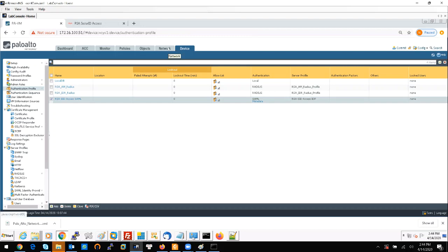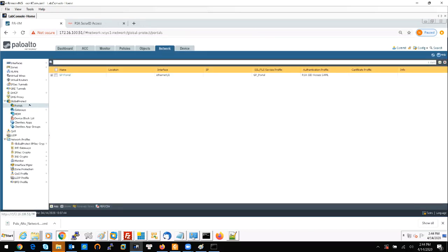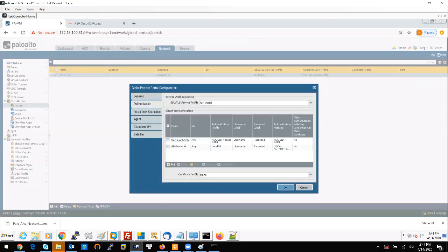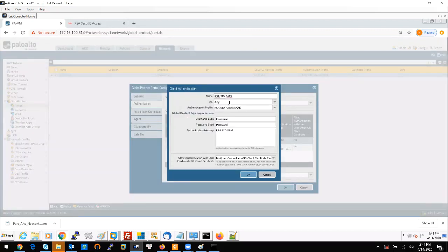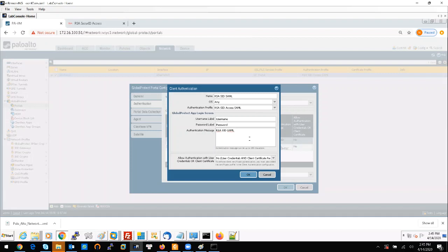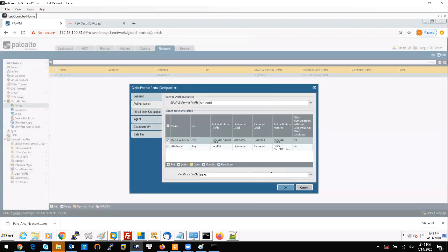Now we should assign the authentication profile to the Global Protect portal and Global Protect gateway. Go to the Network tab. From here you can see the portal — when I click on the portal and go to the Authentication section, you can see I have two profiles. I set the SAML authentication with the name, it will work for any operating system, and the profile I am choosing is the Security Access SAML profile we created before. I also update the notification message for easy detection of system activity.